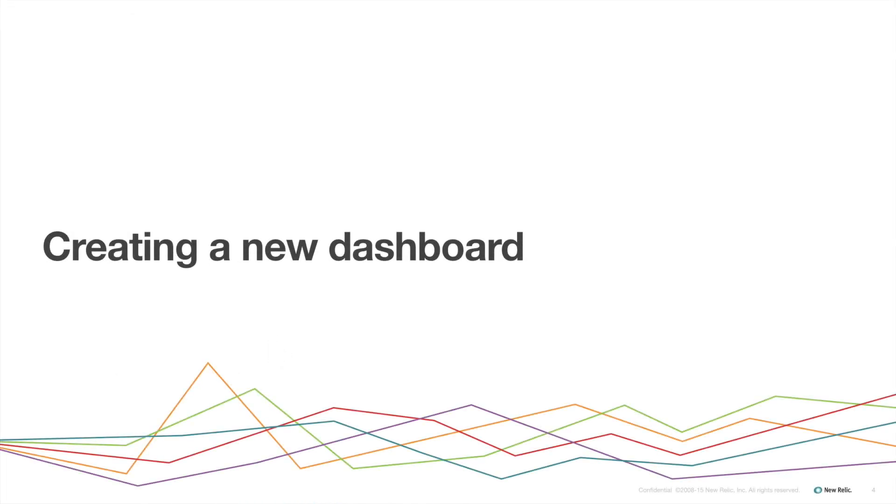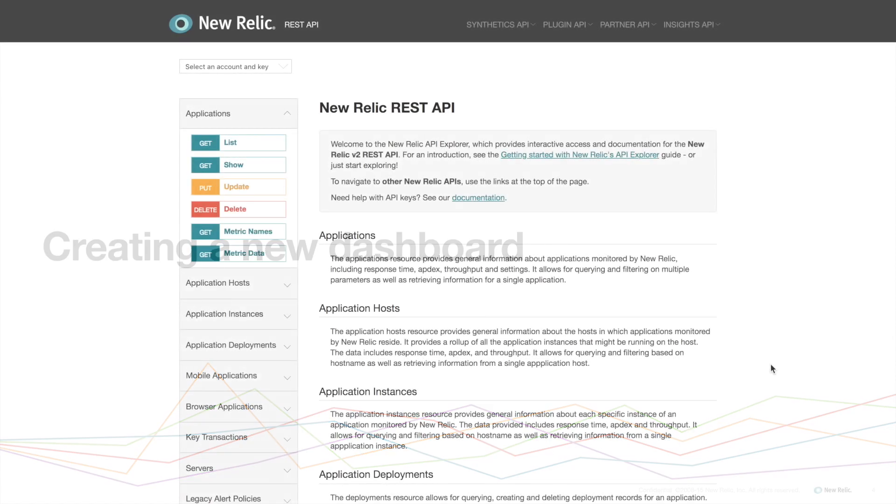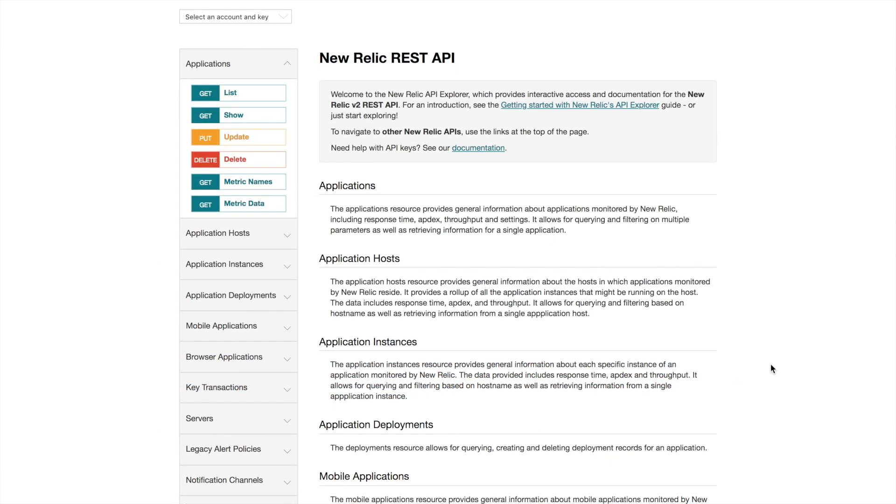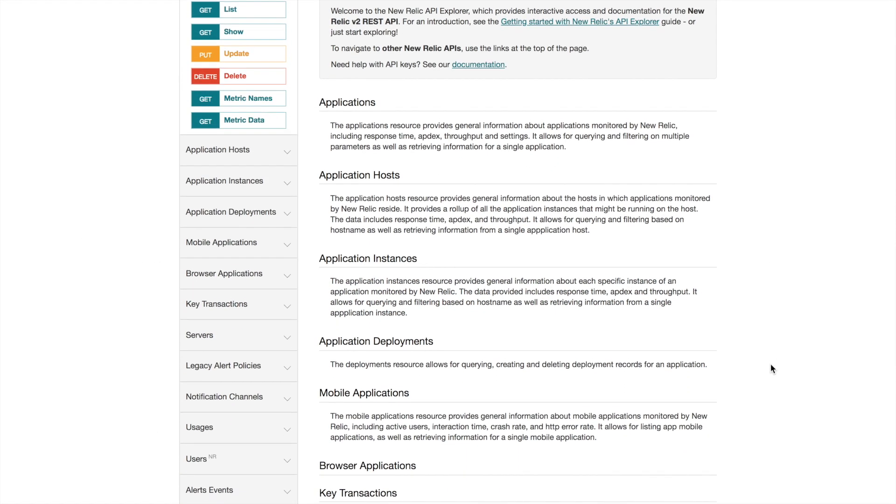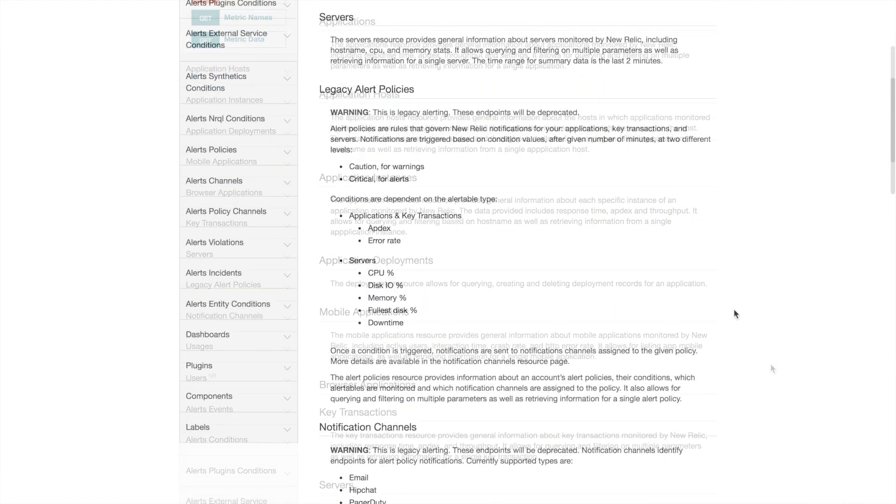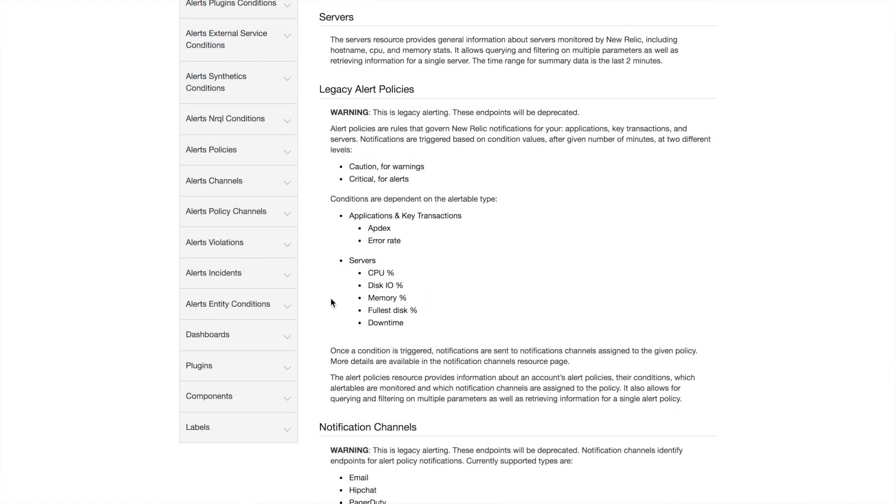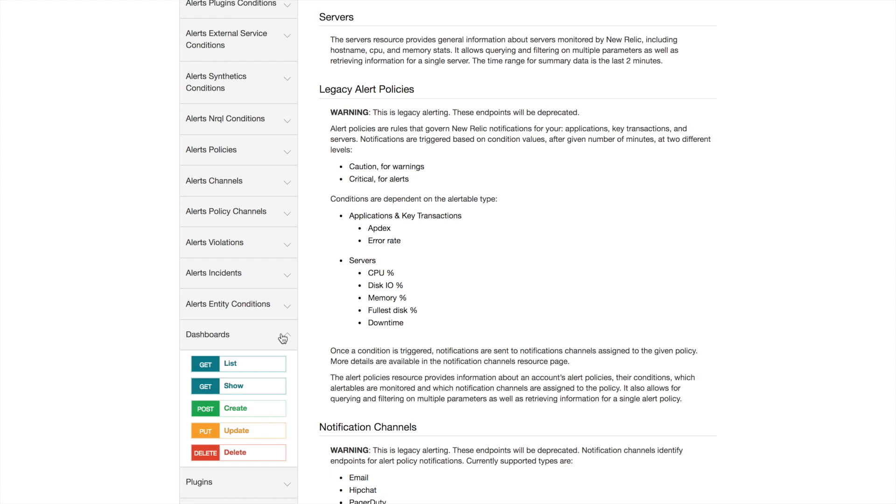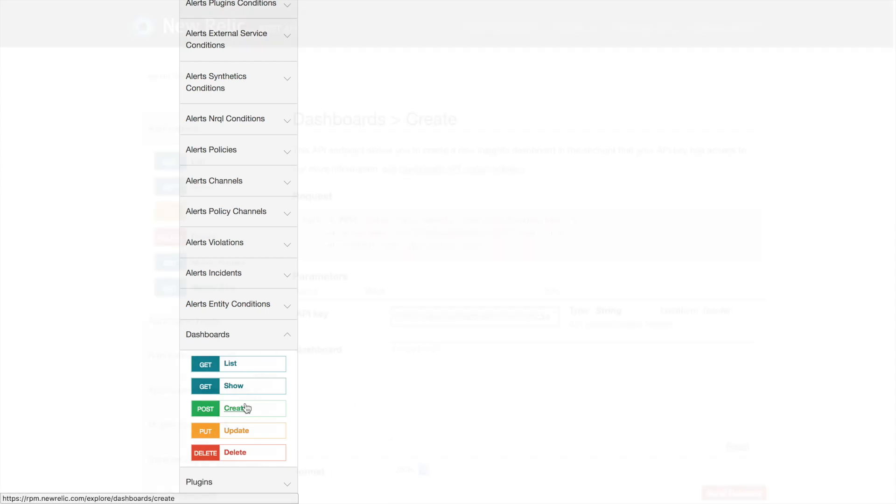Let's get started by creating a new dashboard. First I'll scroll down to the dashboard section in the API Explorer. I'll click on dashboards in the left bar menu to open a drop-down list of API functions and then click on create.